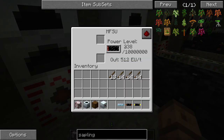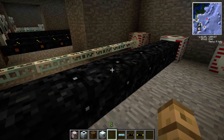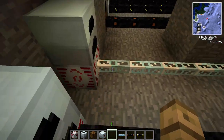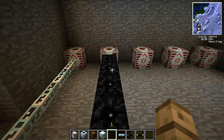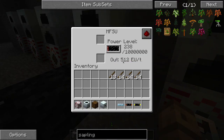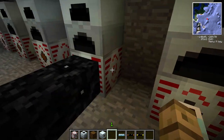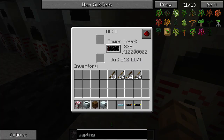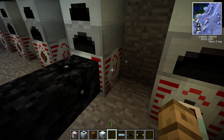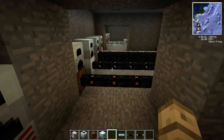The high voltage cable and the glass fiber cable can handle these 512 EU packets without any problem. Here's another interesting thing: we've also got a leftover 238 EU in the MFSU. Why? Because it doesn't create a 512 EU packet. If it had 512 EU, it would create another packet and send it down the line, transferring it over to the other side.